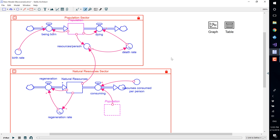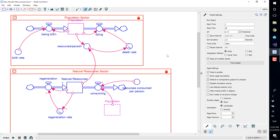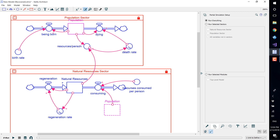To run a partial simulation, double-click anywhere within the blank space to open the model settings and click on the partial simulation tab to access the partial simulation setup.